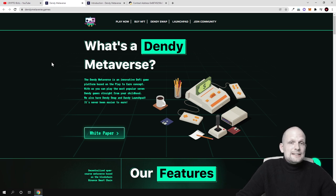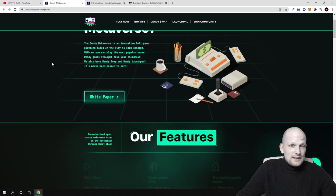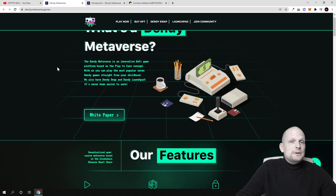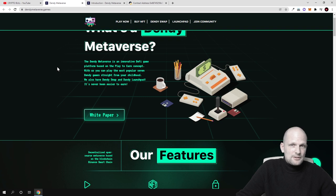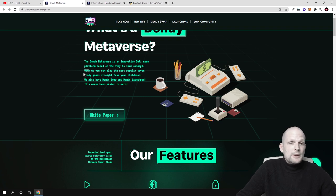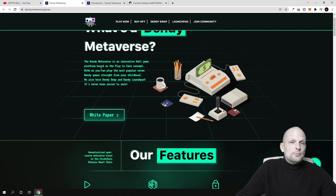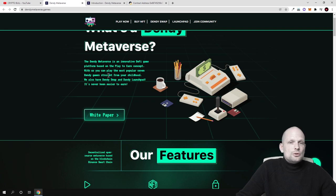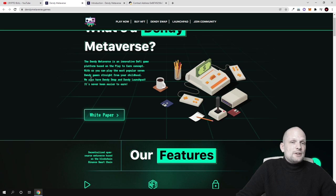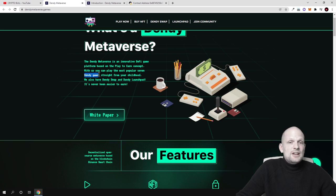So what is a Dandy Metaverse? Like I mentioned this will be a 7 game project. 7 different game metaverse game project where people will be able to play and they will be able to make profits. Here is the small description. The Dandy Metaverse is innovative DeFi game platform based on the play to earn concept. With that you can play the most popular 7 Dandy games.